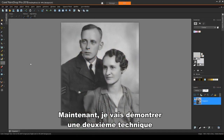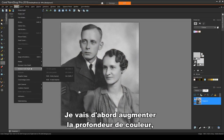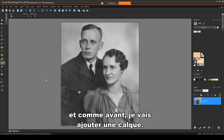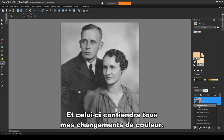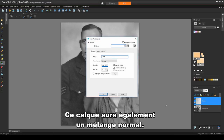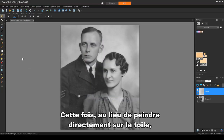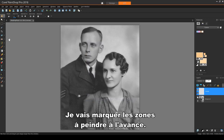Now I'll demonstrate a second technique using this wedding photo. I'll increase color depth first, and as before, I'll add a layer, and this one will contain all of my color changes. This layer also will have normal blend. This time, instead of painting directly onto the canvas, I'll mark off the areas to paint in advance.